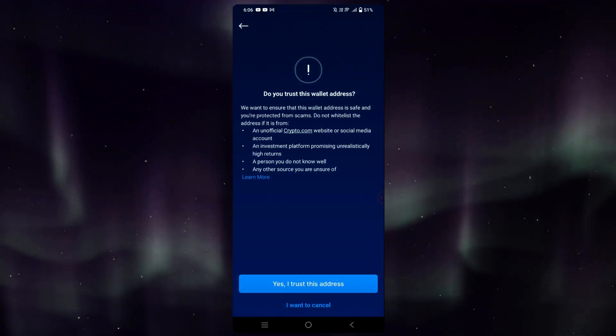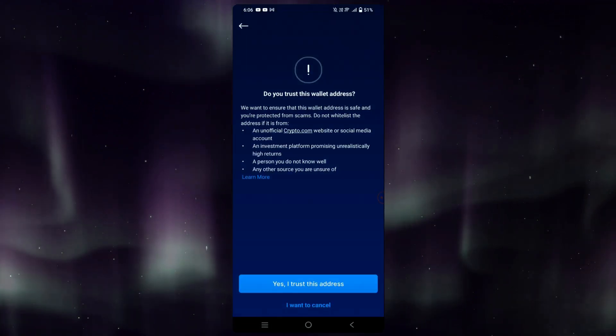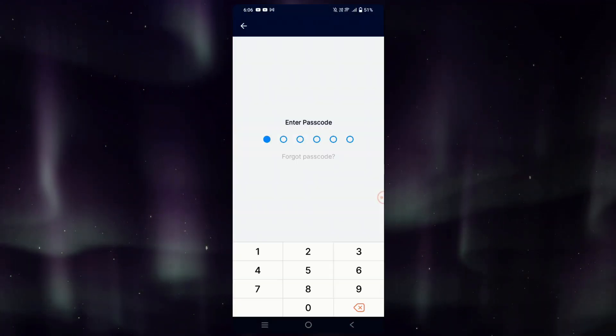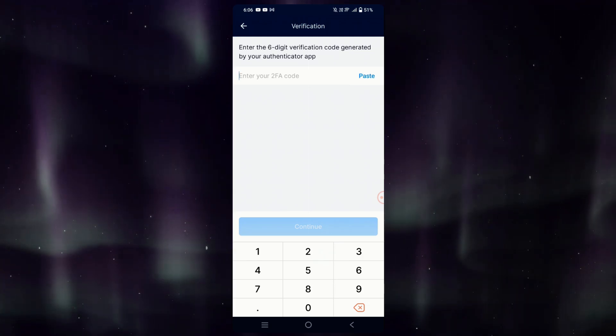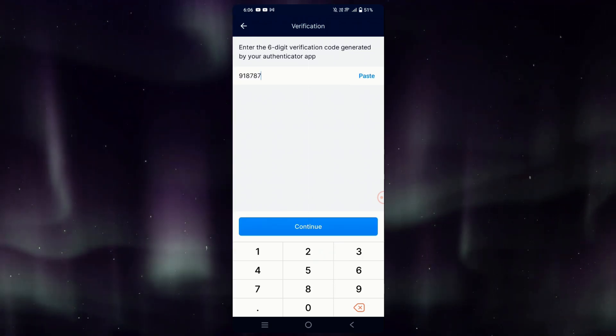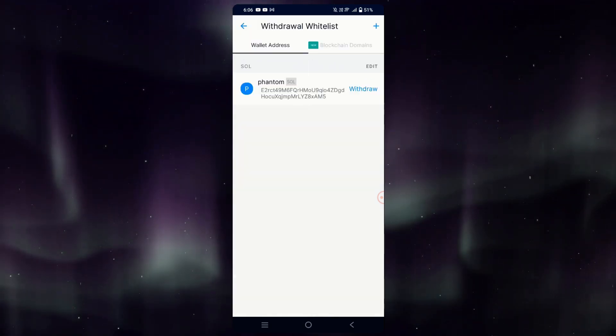Simply confirm that you trust the address, type in your passcode, and enter your Google verification code. Tap Continue.